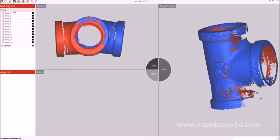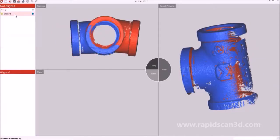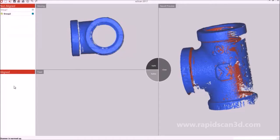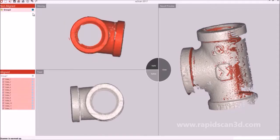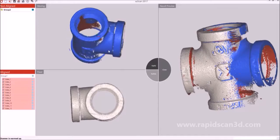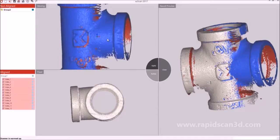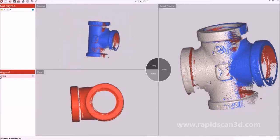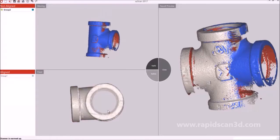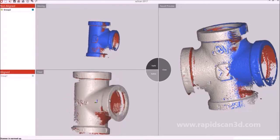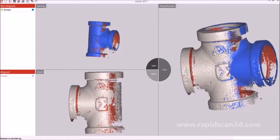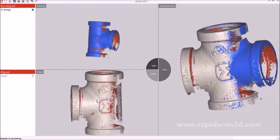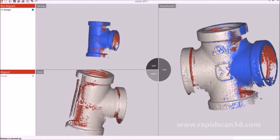You'll be able to determine which scan group is in the moving or the fixed by looking at the colors when they show up in the results preview. In this example, we're going to drag group one down to the fixed, and then have group two in the moving window. In the resulting preview, the white tube is group one, and the blue tube is group two.